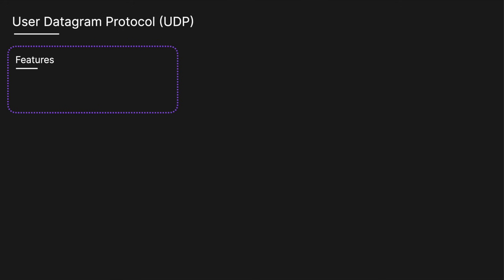Whereas UDP, User Datagram Protocol, is a connectionless, lightweight transport layer protocol that allows packets of data, datagrams, to be sent without establishing a connection between the sender and receiver by providing a simple, unreliable communication method between applications.